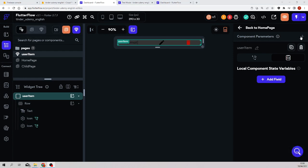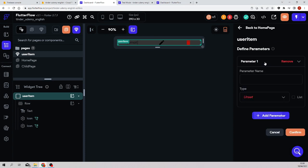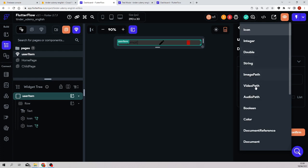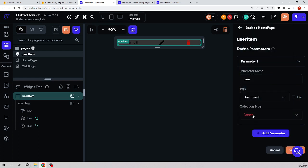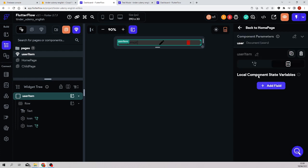Then we come here to the component and you see here component parameters. We click in component parameters, we say add a parameter, and the parameter will be the user of type document and the collection type of users. We click create.